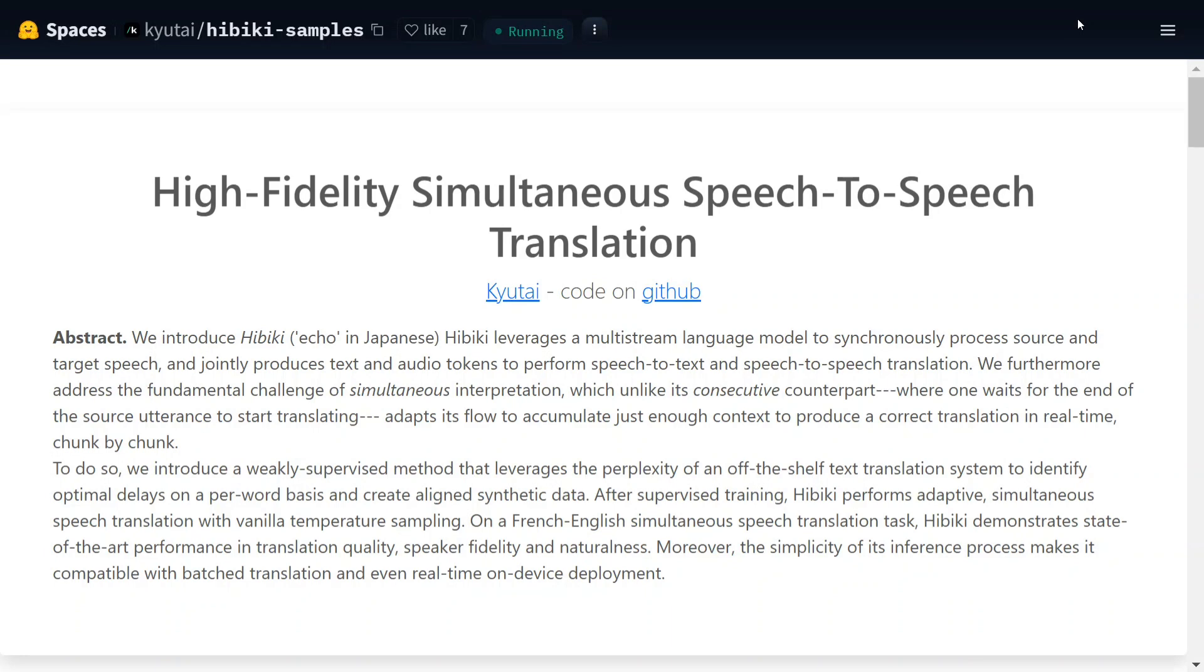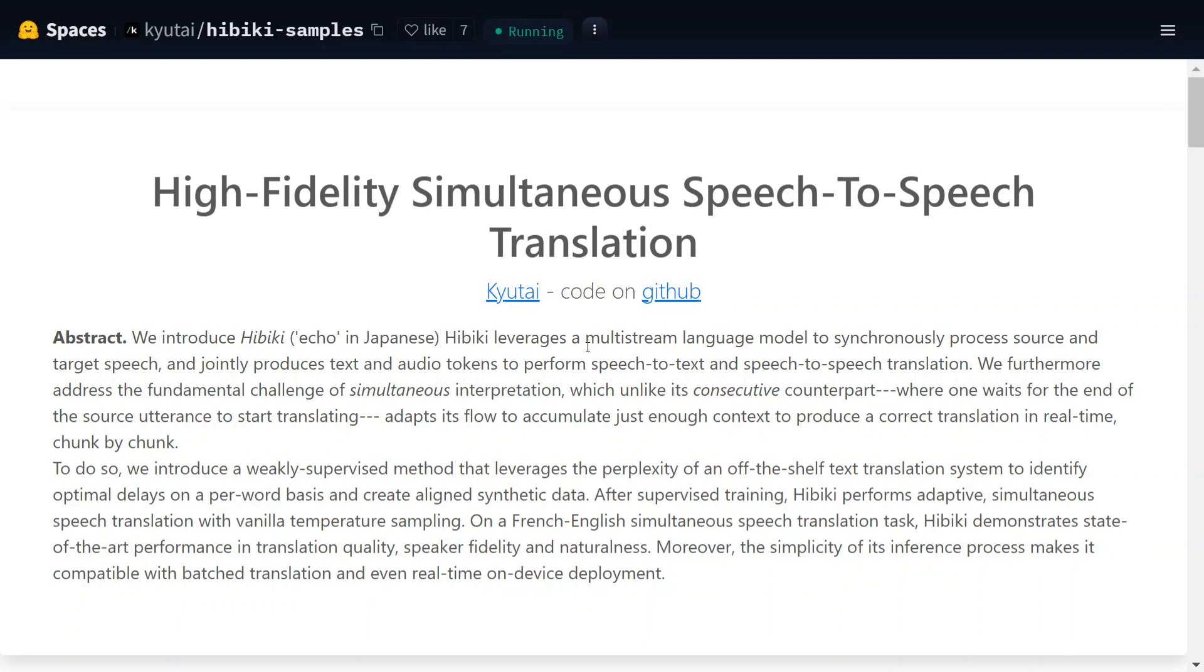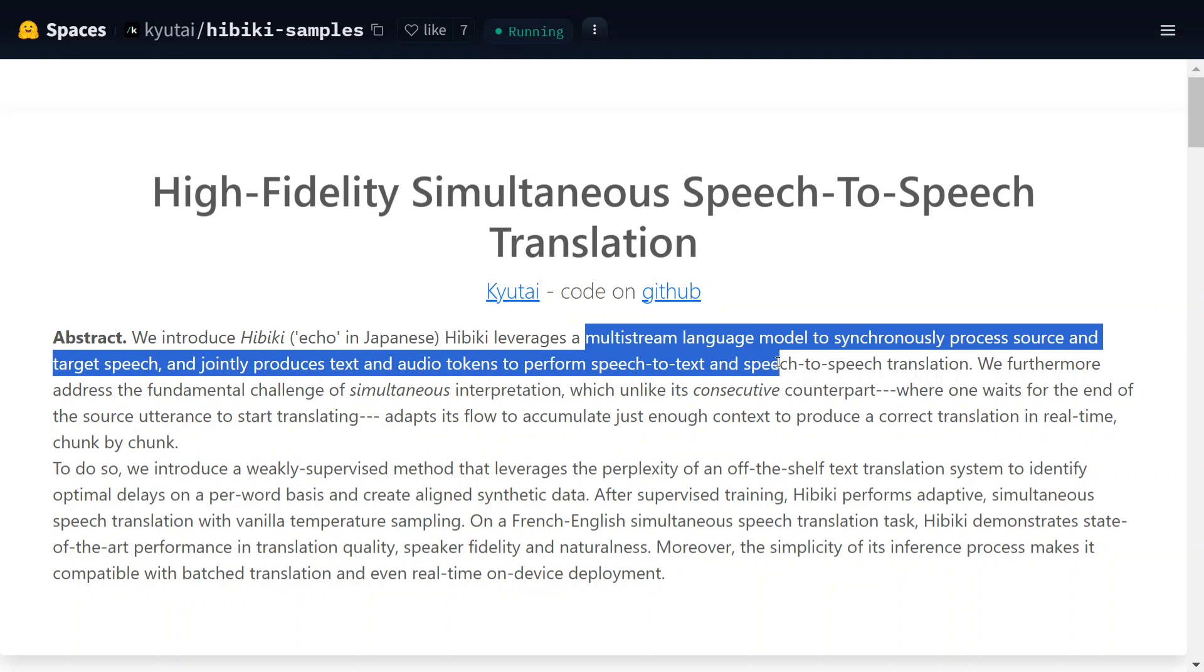Everything remains the same in the audio, so this is crazy. As you can see, the code is on GitHub that we will explore later. But as you read about the abstract, we introduce Hibiki, echo in Japanese. It leverages a multi-stream language model to synchronously process source and target speech.